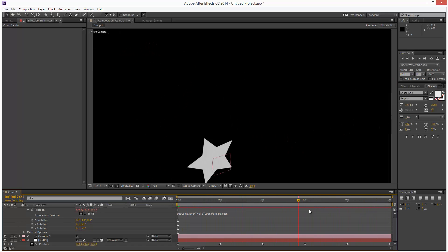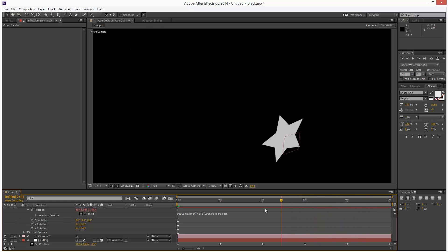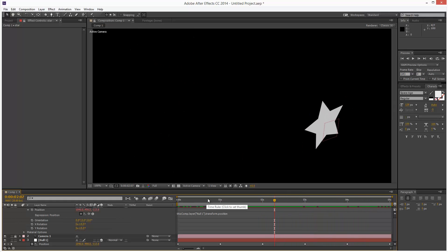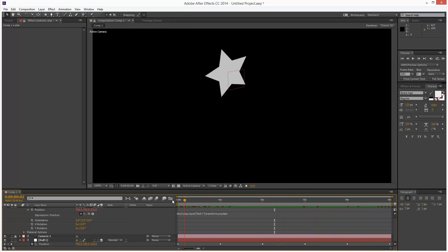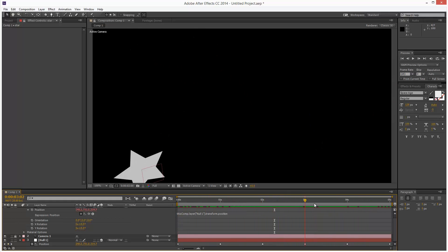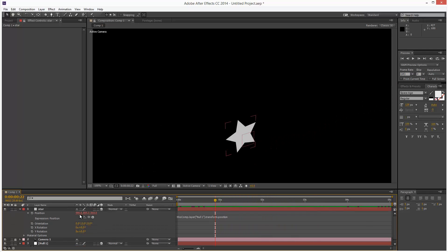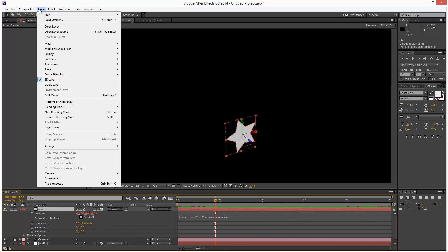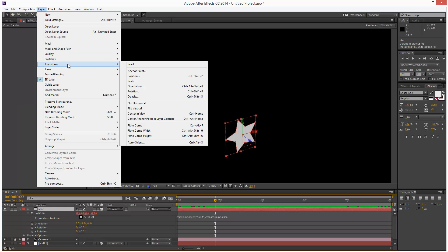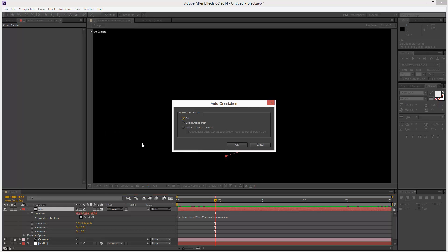So one thing you'll notice is it kind of looks like flat, like cardboard. You might want it to have a more kind of 3D look. So another cool thing we can do is we can basically click on the star, go to layer, transform, and then auto-orient. We have a few more options here. So we can orient along path.